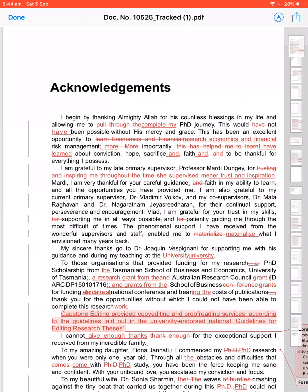And hope, sacrifice, and—this editor likes comma to come after 'and'. To be thankful. You can do it beforehand, you can do it after 'and'—it's just a choice. I am grateful to, I mean the commas, my primary supervisor for trusting and inspiring me throughout the time she supervised me.